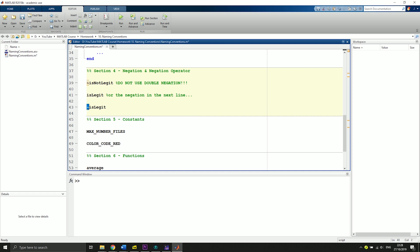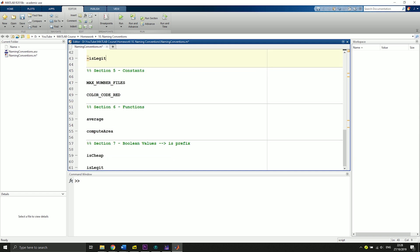As for constants and global variables, which we shouldn't use that often, we can say that constants are always in uppercase. MAX_NUMBER_FILES and then separate the words with an underscore, or for instance here COLOR_CODE_RED.